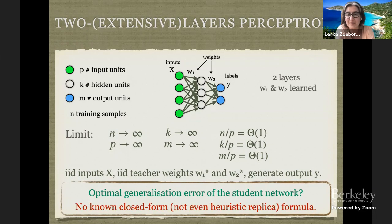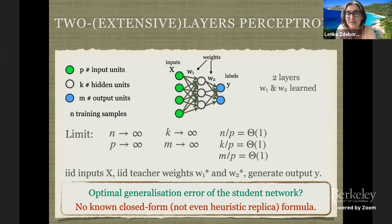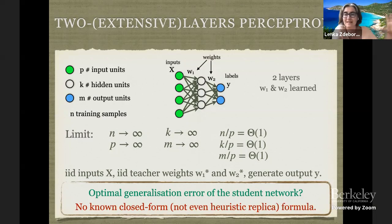I will come back to it in a bit to explain that if we could solve this one, we could then easily generalize to multiple layers.